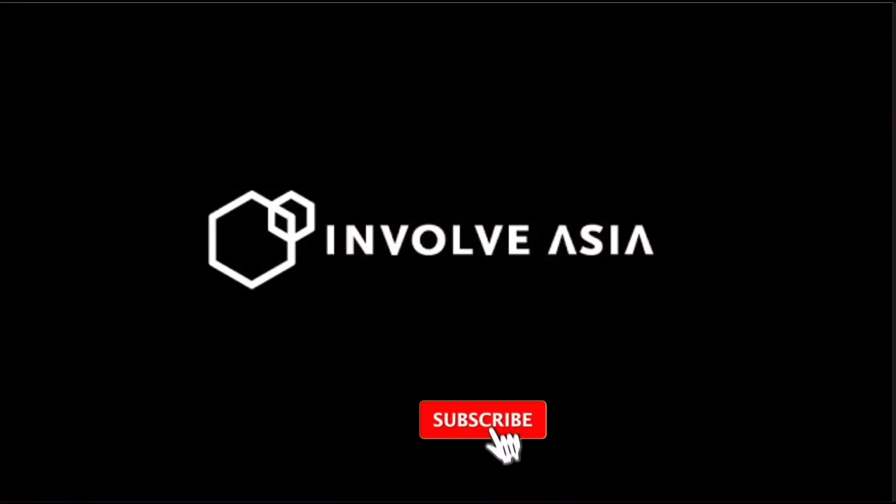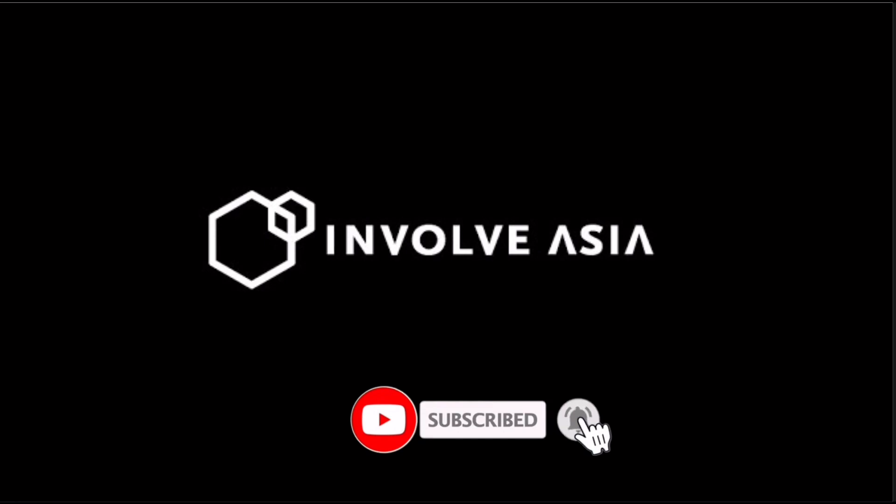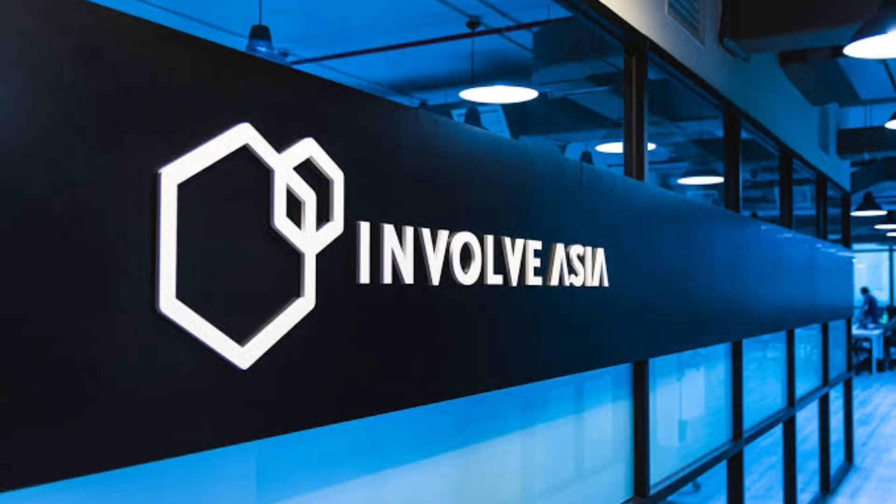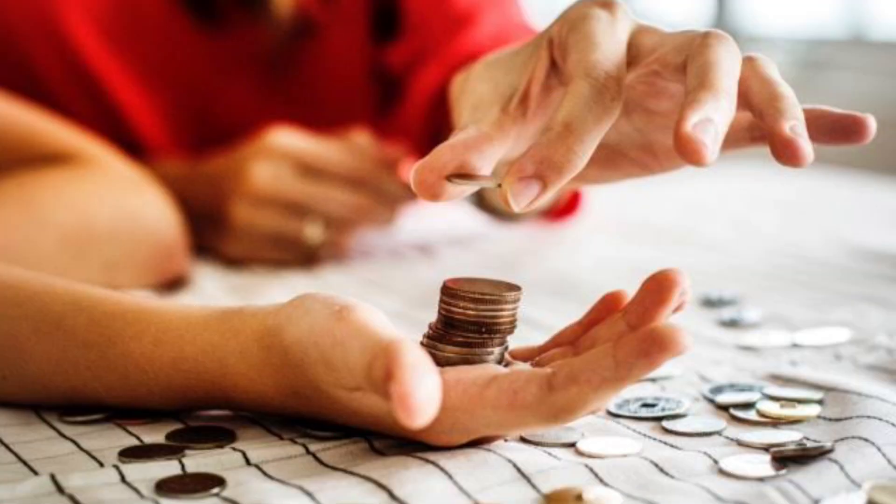Hi, welcome to the channel. If this is your first time, kindly hit the subscribe button down below to stay updated with my uploads. In this video I'll show you how to make withdrawal requests on Involve Asia.